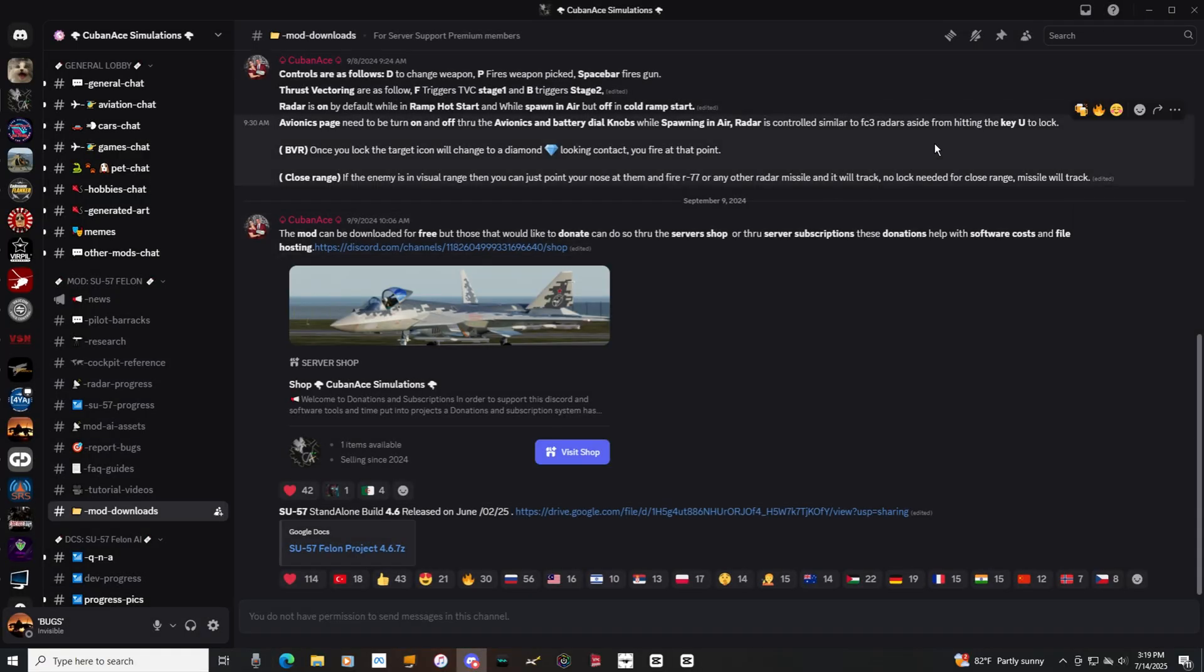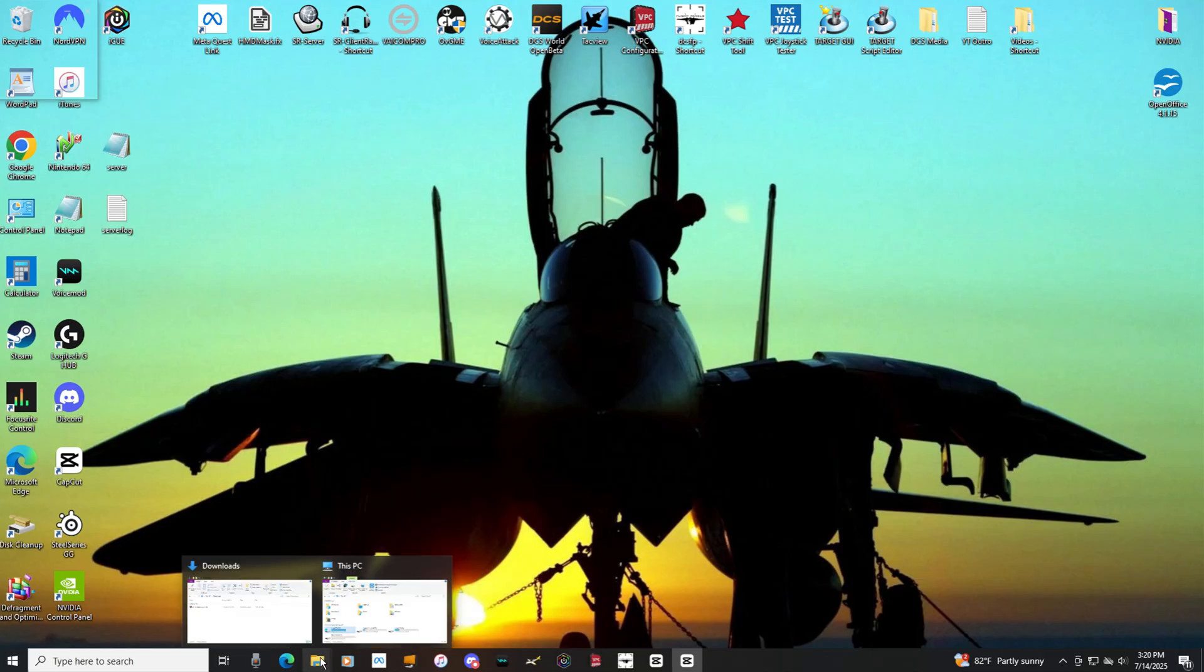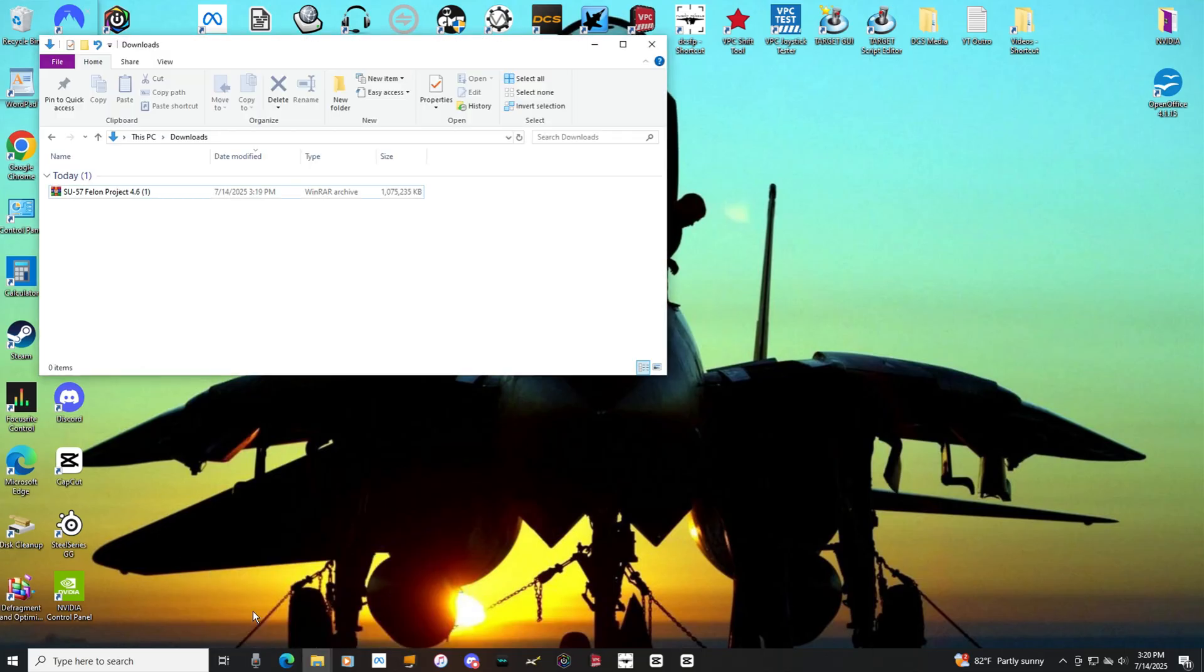So, we can minimize out of here. Let's minimize Discord. All right. Now, let's open up our Downloads folder. There she is.